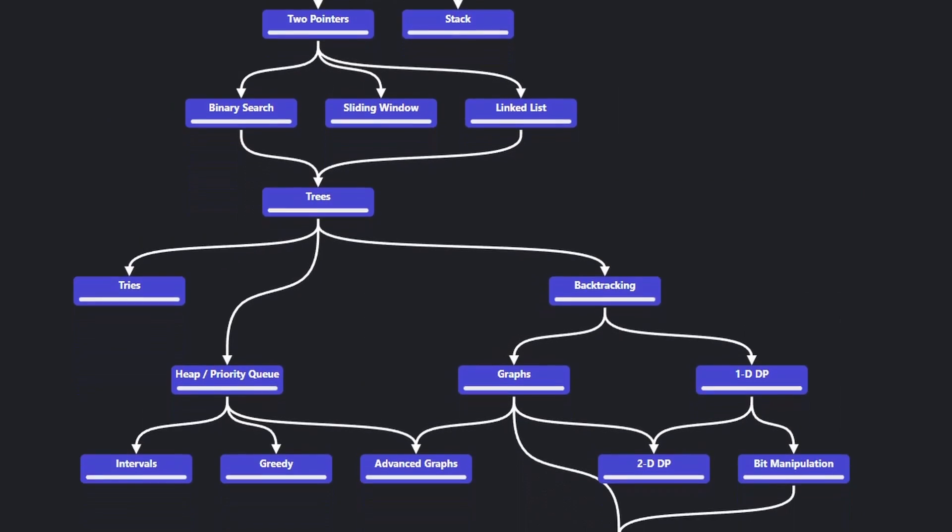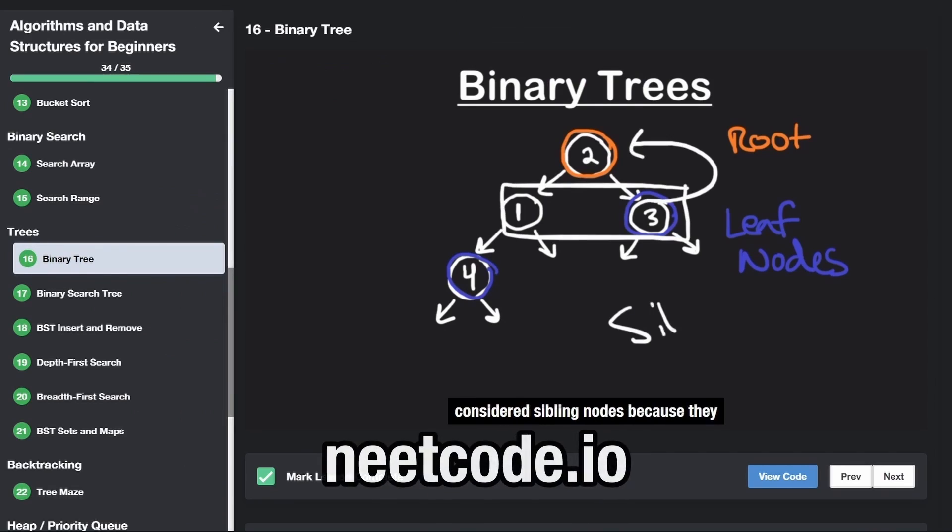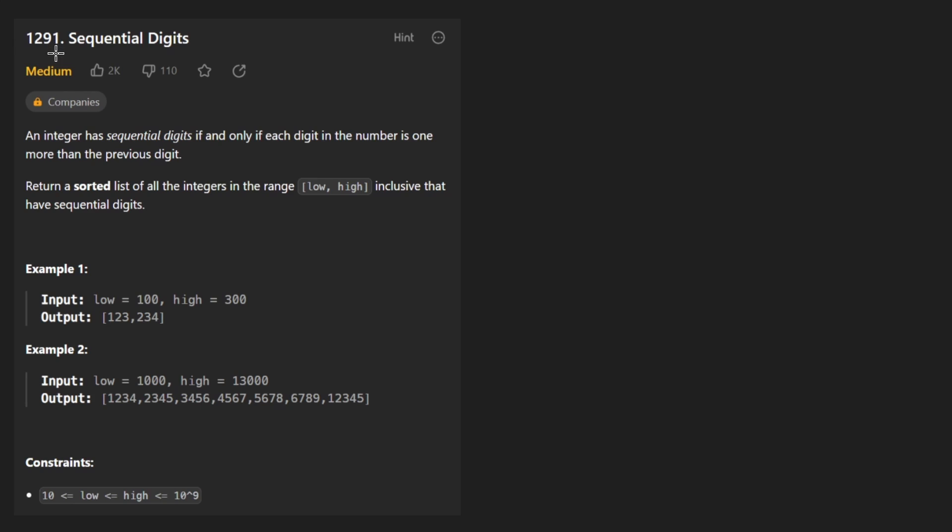Hey everyone, welcome back and let's write some more neat code today. So today let's solve the problem, sequential digits.